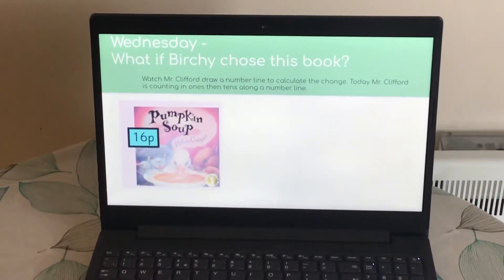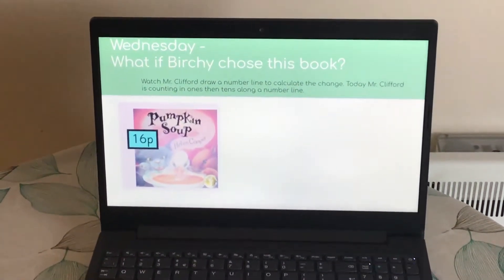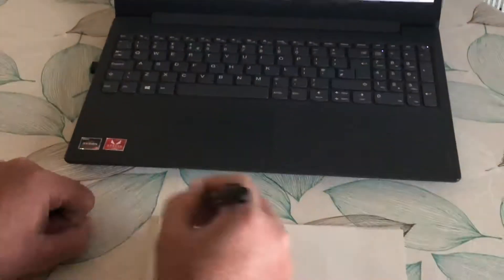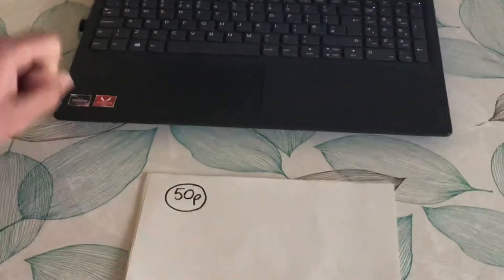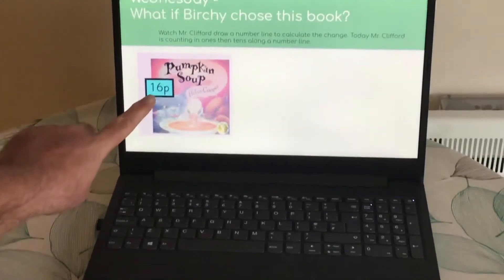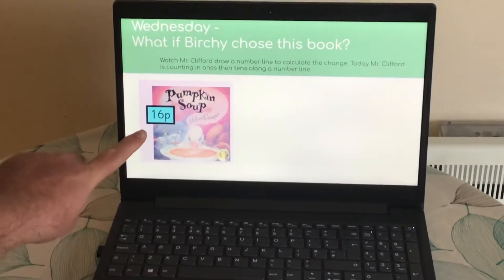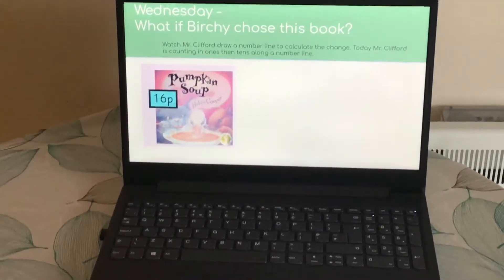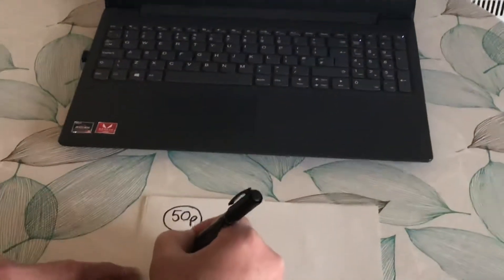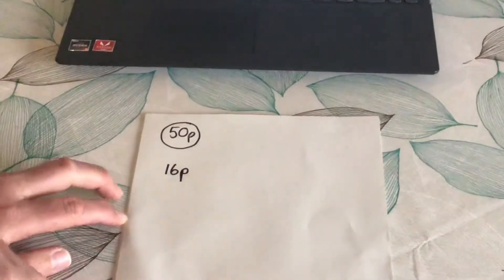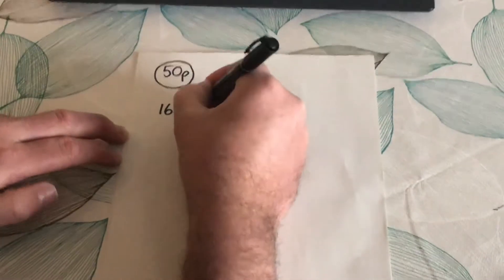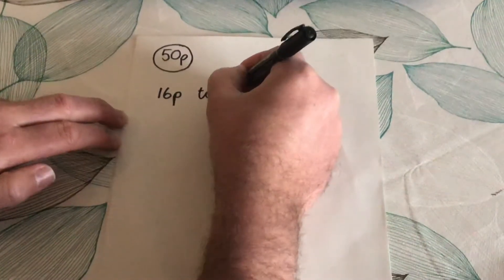Birch has 50p and he's buying pumpkin soup which costs 16p, so he's going to need some change. To work out the change, we're going to count on from 16p, the cost of the soup, to 50p.